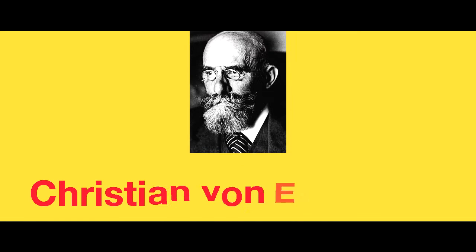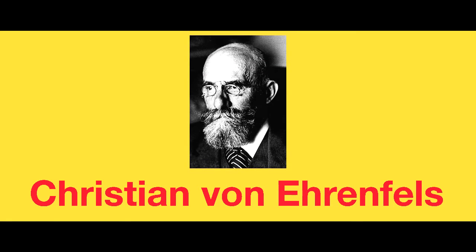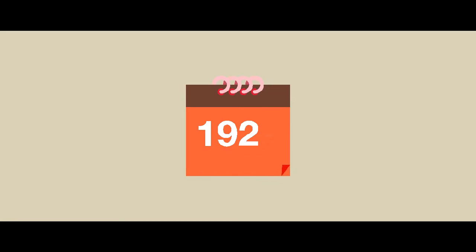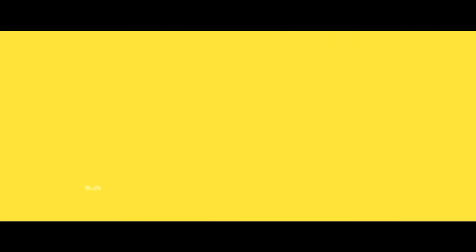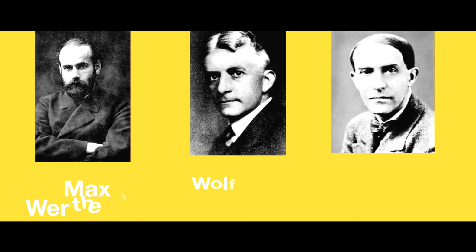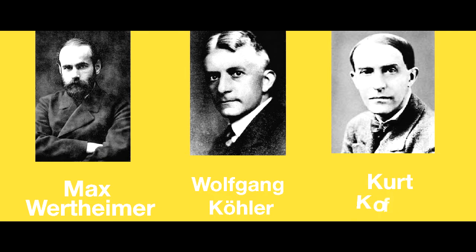In the year 1890, Gestalt is a term coined by Austrian philosopher Christian von Ehrenfels, but it wasn't until the 1920s when the prominent founders Max Wertheimer, Wolfgang Köhler, and Kurt Koffka created the principles. It describes the science of how we perceive things visually.